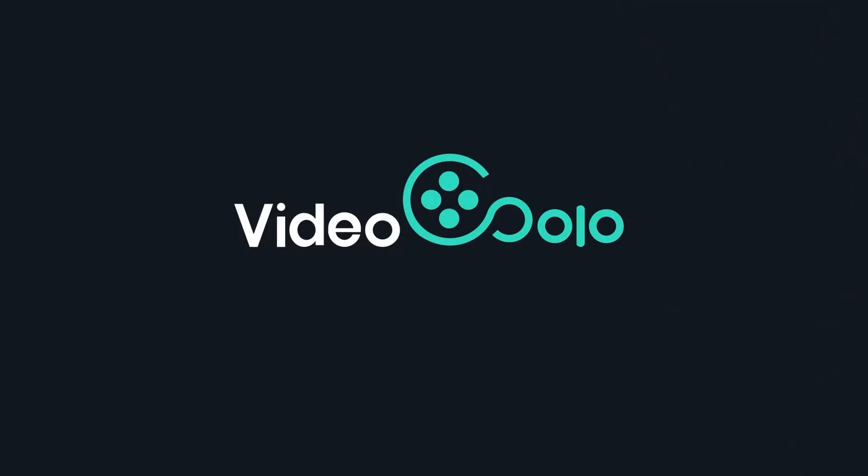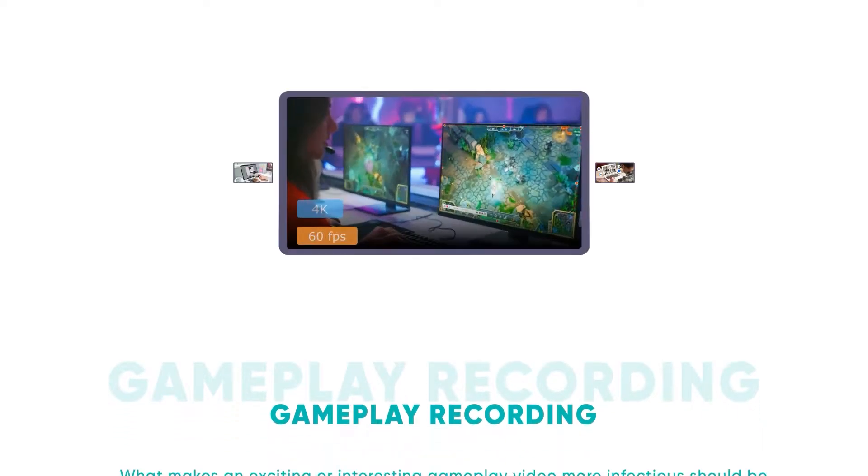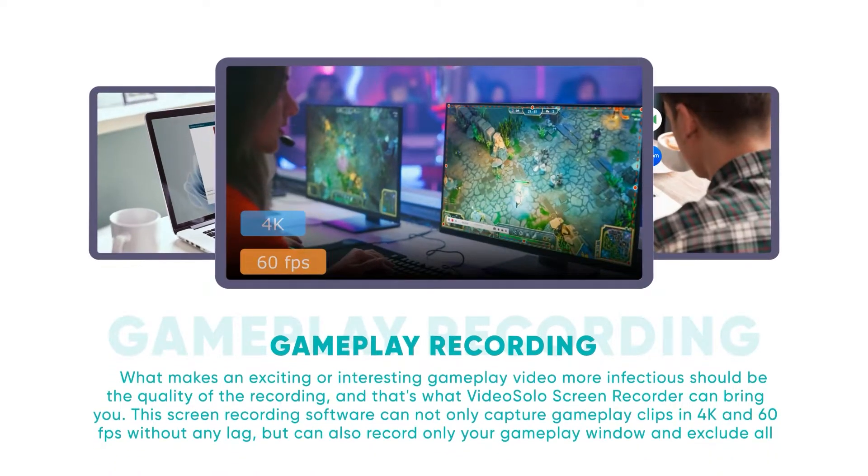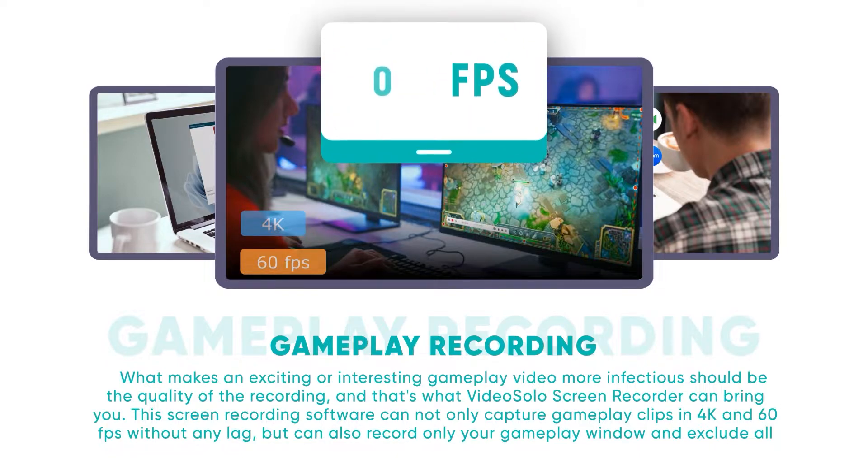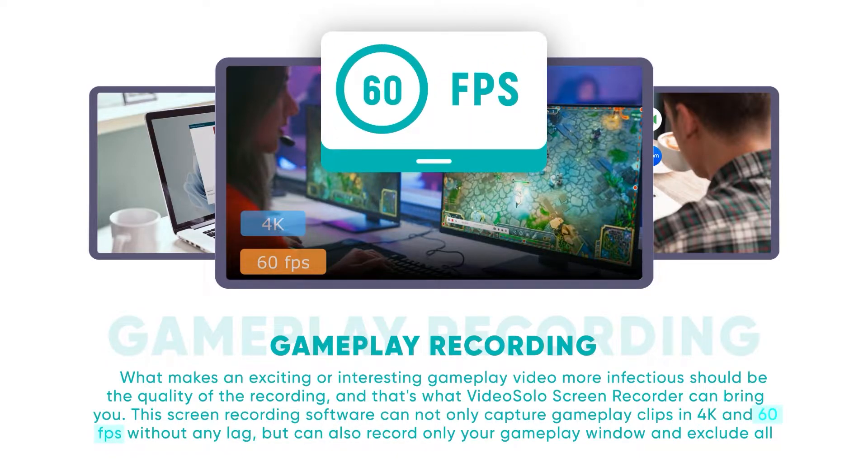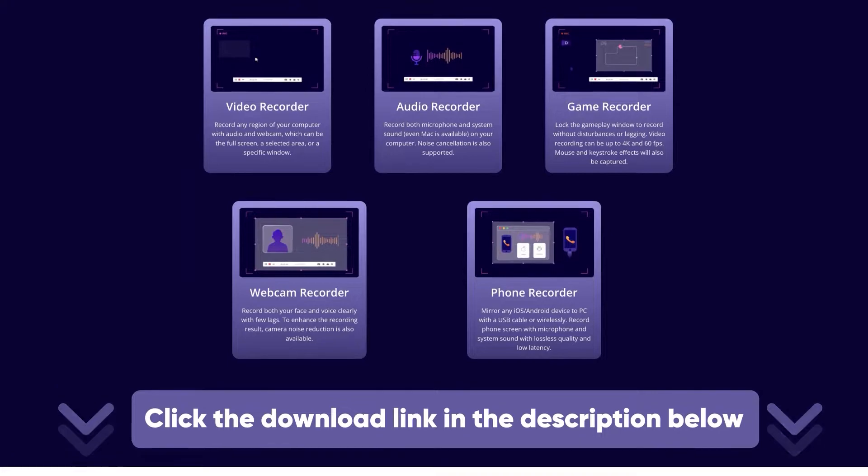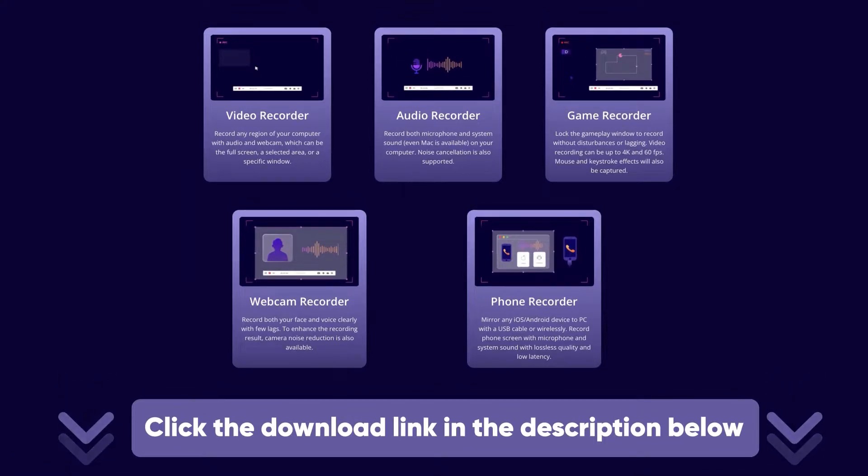With this dedicated recorder, you can record high-quality gameplay without latency and time limits. The frame rate can reach 60 frames. Plus, the microphone, system sound, and webcam can also be captured simultaneously.